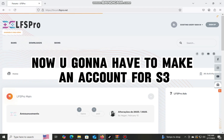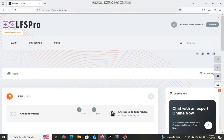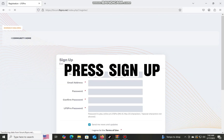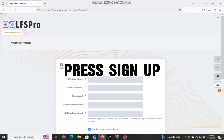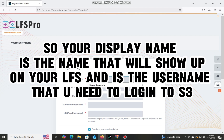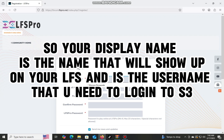Now you're going to have to make an account for S3. Press Sign Up. Your display name is the name that will show up on LFS, and the username is what you need to log into S3.